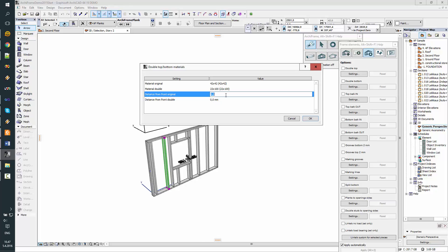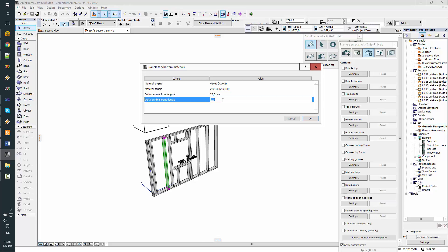This is the distance from the front side of the element, and from this text you can see the watching direction of the element. So we are watching from here and we can specify values here to move the pieces backwards. The original is the lower one — I'll put that 20mm behind, and then the new piece will go 50mm behind.